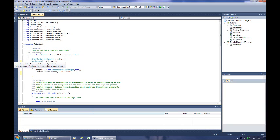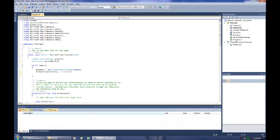Down below that we have Sprite Batch which is under the graphics, it's a class under the graphics components. Sprite Batch is something we'll get into later. It's basically a way to draw 2D graphics, two dimensional graphics to your video card.